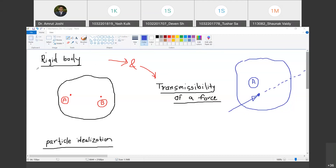Today we are going to discuss what is a rigid body. The body which has not changed shape — that is what Devan said. I will add some points to this so we can clearly understand what a rigid body is.